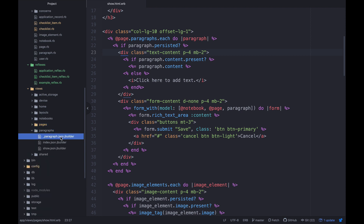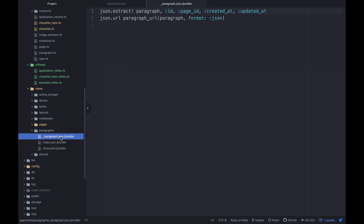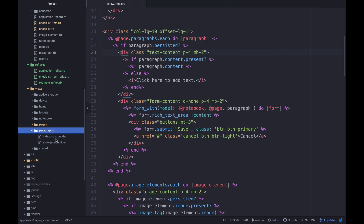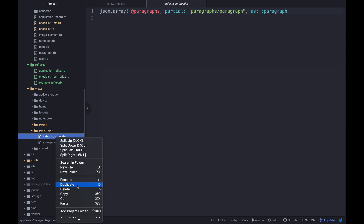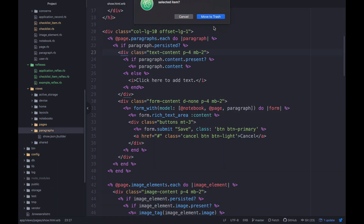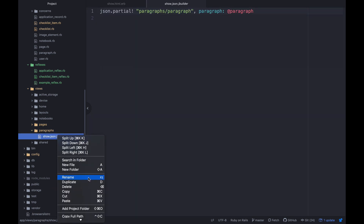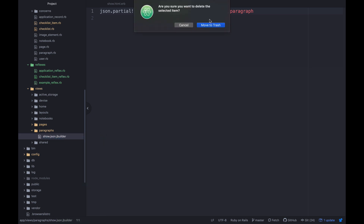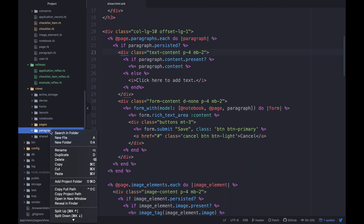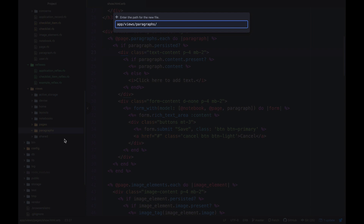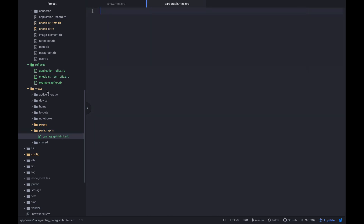With paragraphs, this paragraph JSON builder — we don't even need that, so I'm actually going to delete it, and delete all of these JSON builders. That's probably not critical right now but it was bothering me. I'm going to create a new file in here called `_paragraph.html.erb`.